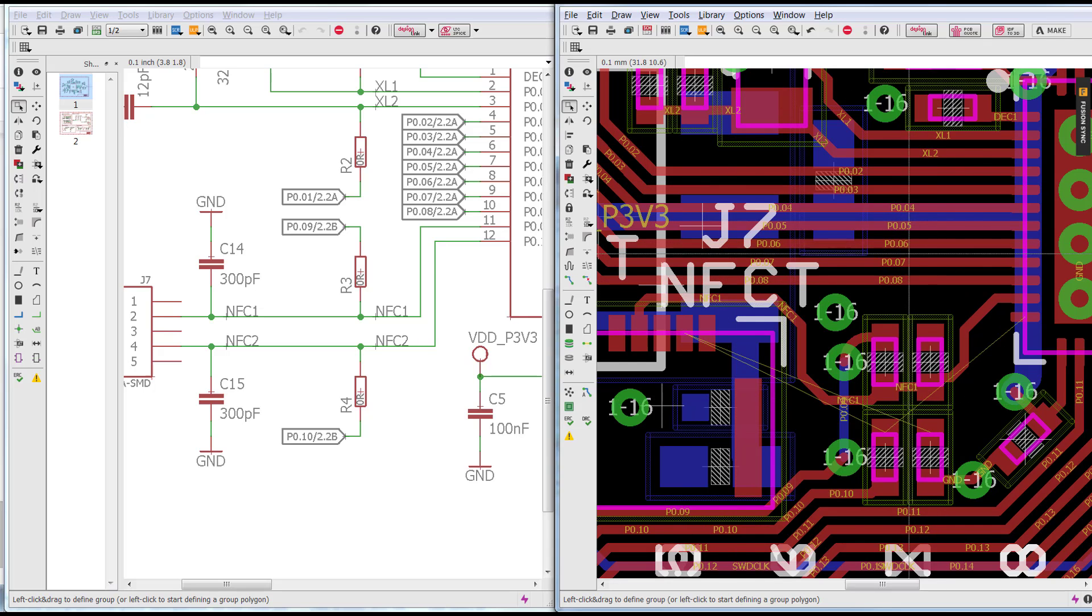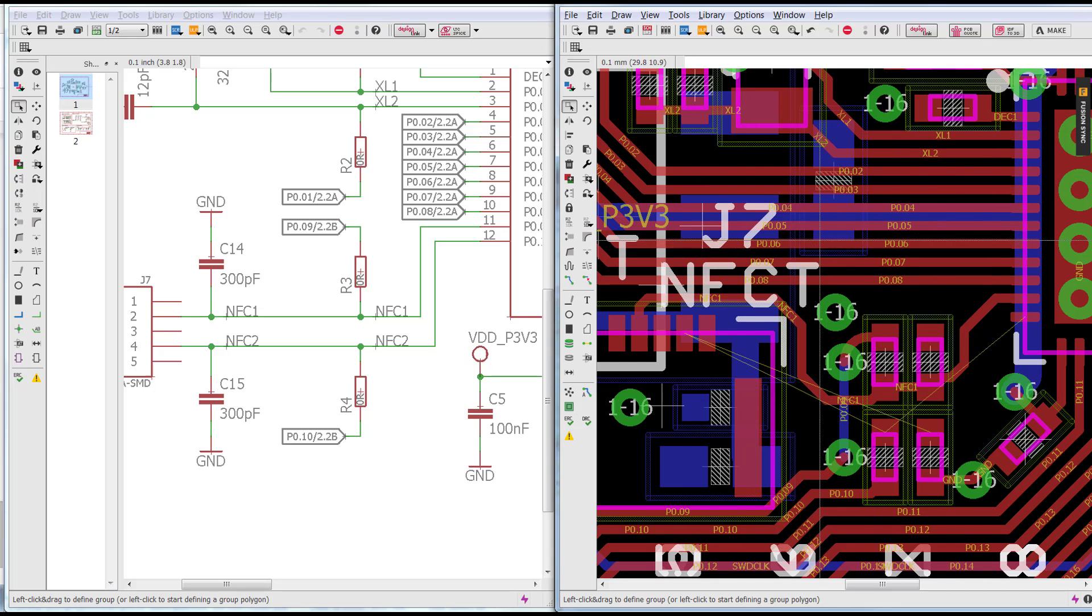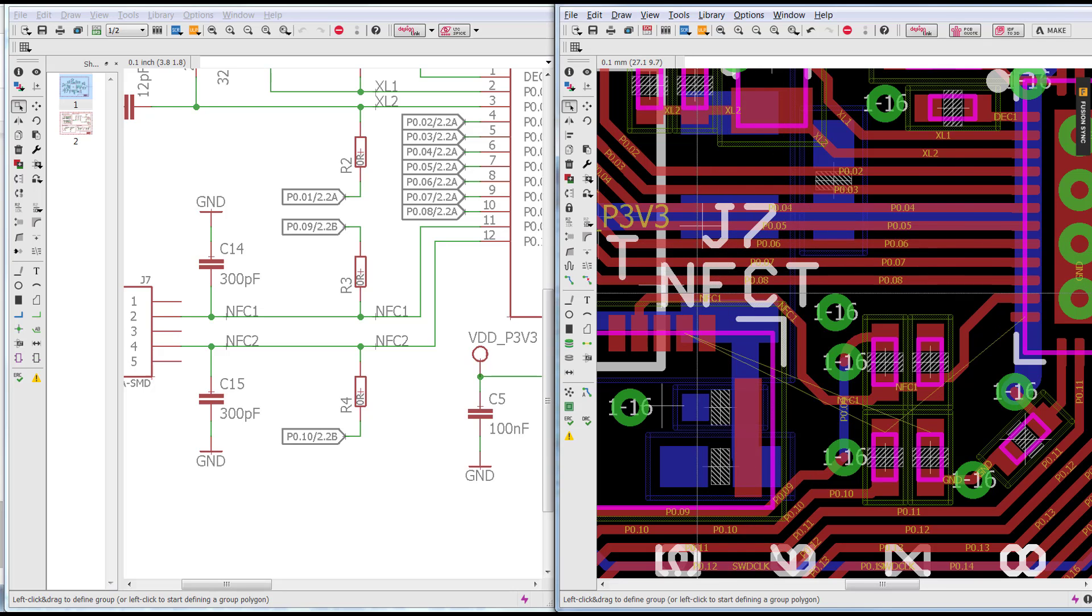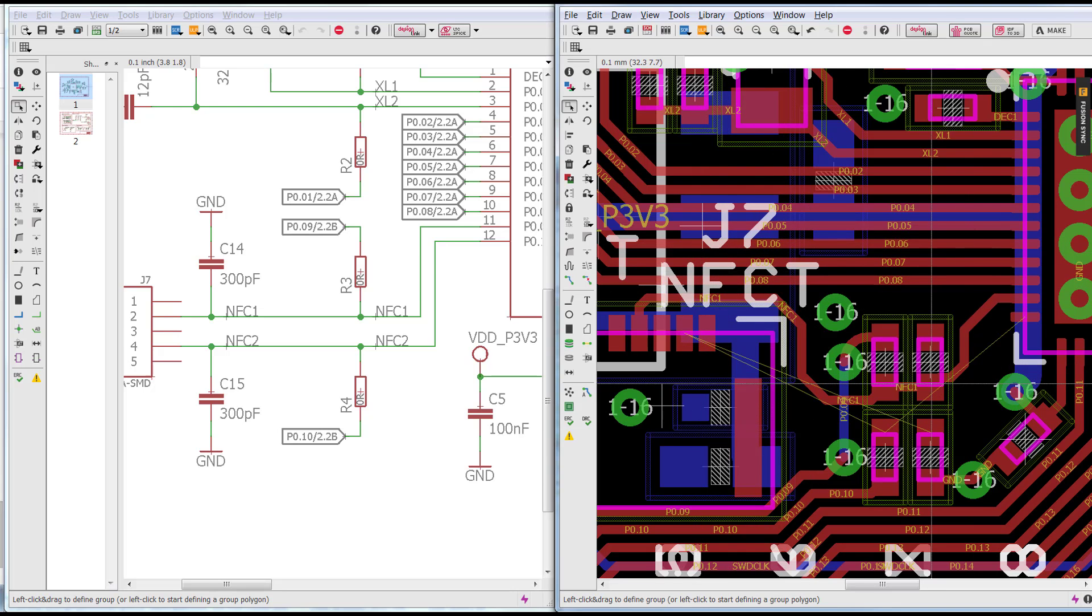Now I'm going to go ahead and run Ratsnest to optimize these connections.